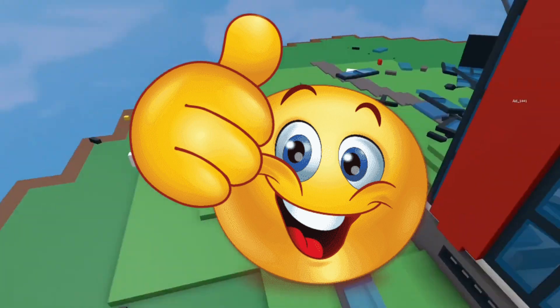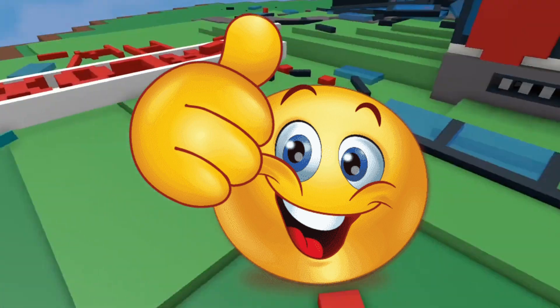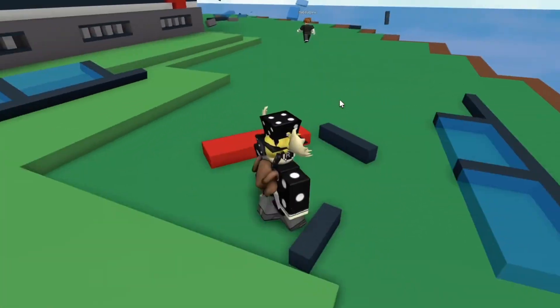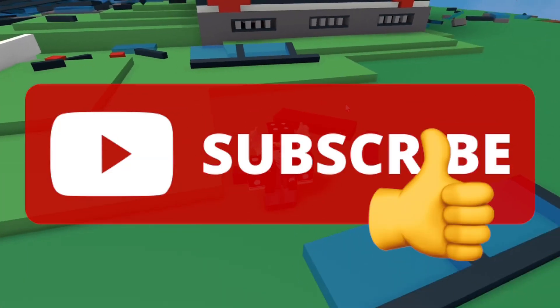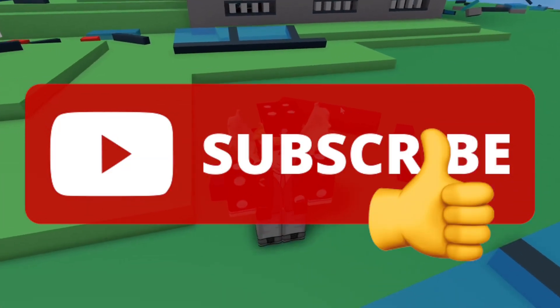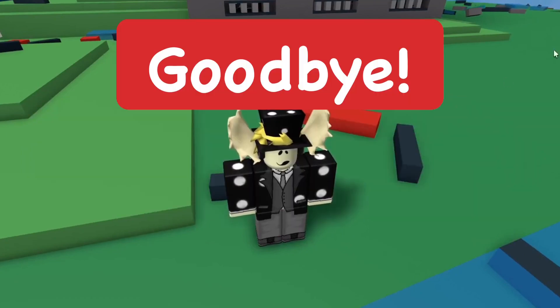I hope you guys found this video helpful. If you did, make sure to subscribe to the channel and smash the like button. Until next time, goodbye.